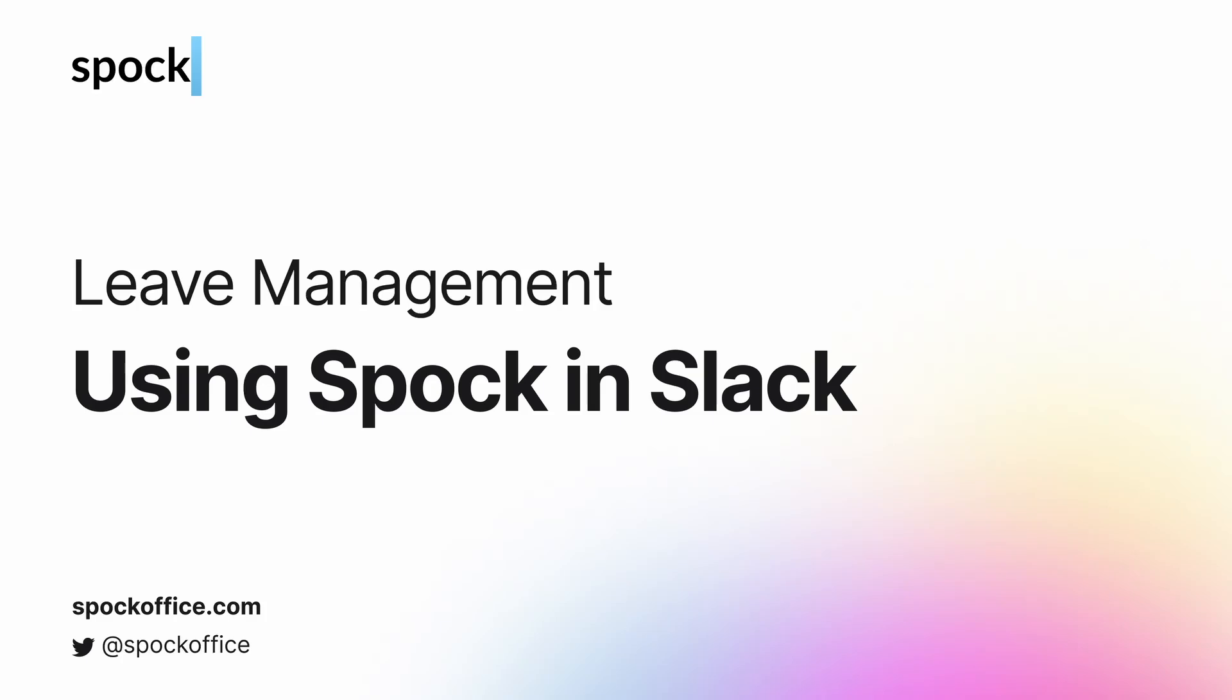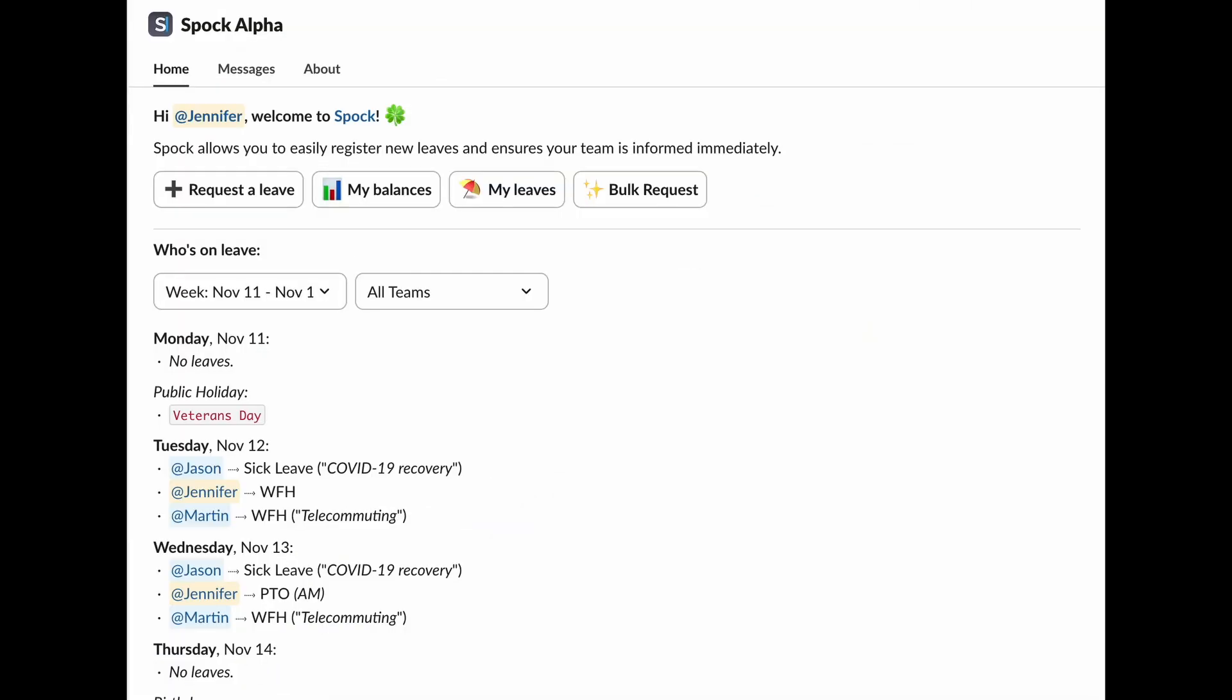Welcome to Spock, your ultimate leave management system, right inside Slack. In this video, we'll guide you through how Spock makes managing leaves simple and efficient. Let's get started.